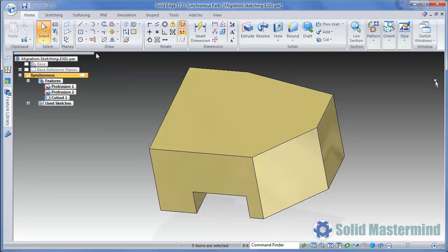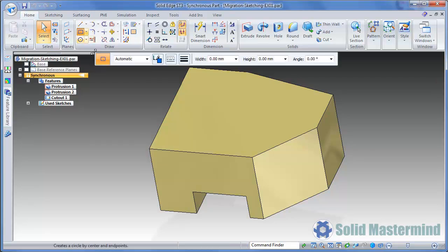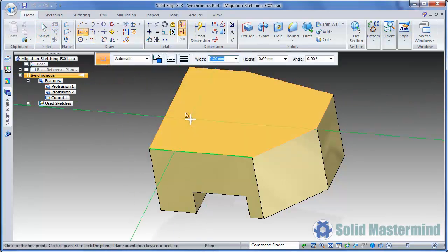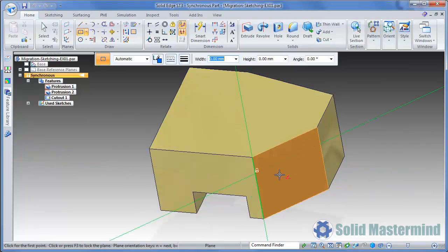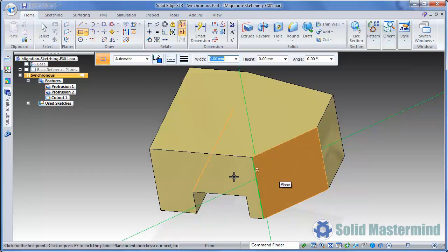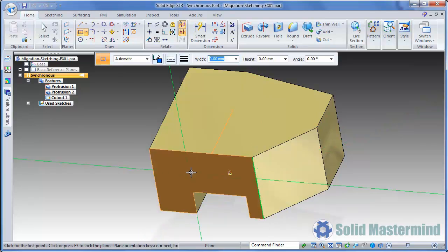Synchronous sketches, just like traditional sketches, can be created on planar faces that exist in the model. These can belong to the solid body, as in this example, or they could even be construction surfaces. Notice that if we select a sketching command, as we move over a planar face, it will highlight, indicating that if we click the left mouse button to initiate the sketch command, a sketch will be created coincident with the highlighted face.